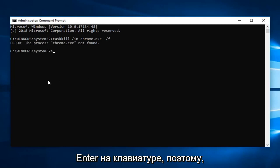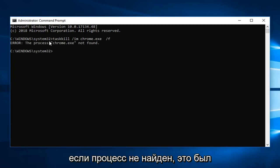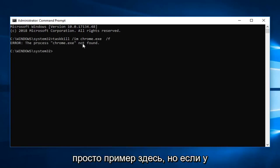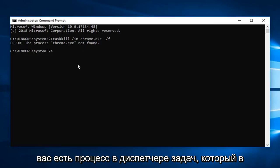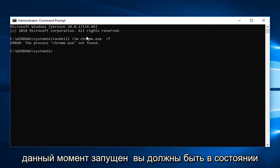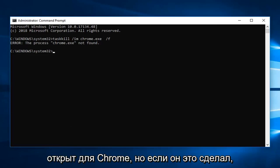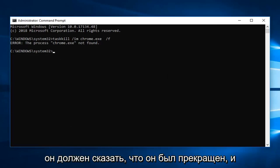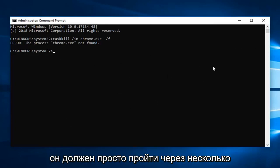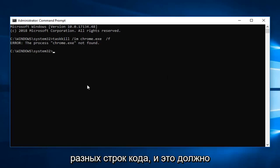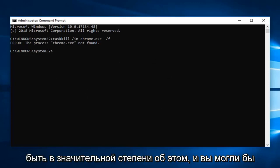So in the event that the process is not found, this is just purely an example here. But if you did have a process in task manager that was currently running, you should be able to terminate it. However it's not actually open right now for Chrome. But if it did it should say it has been terminated. And it should just go through a few different lines of code. And that should pretty much be about it.